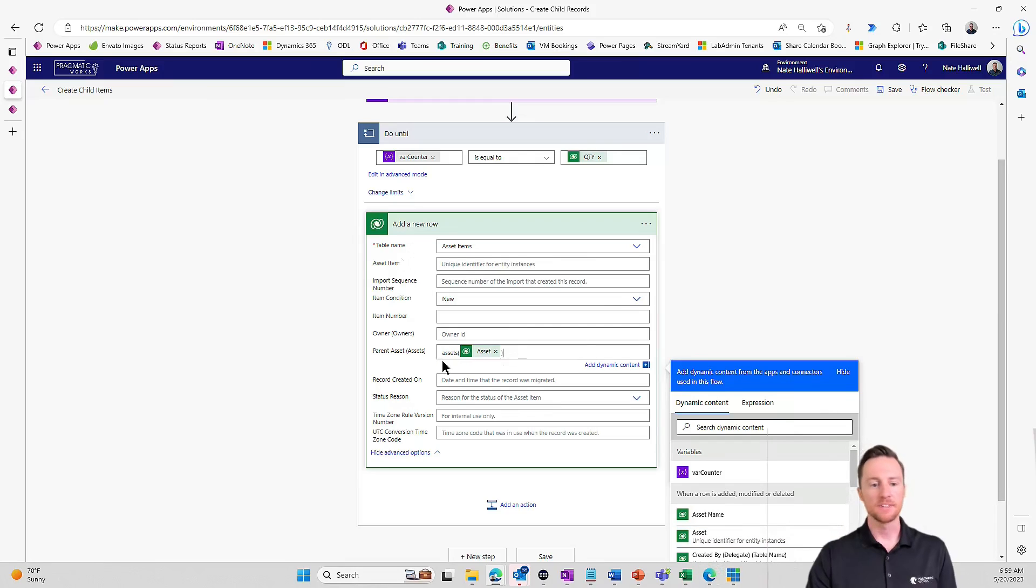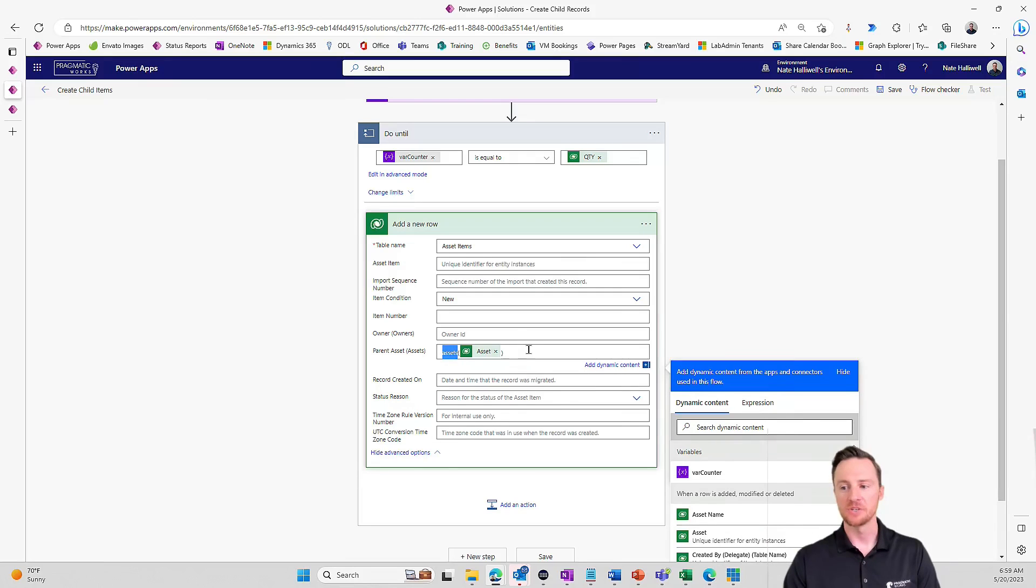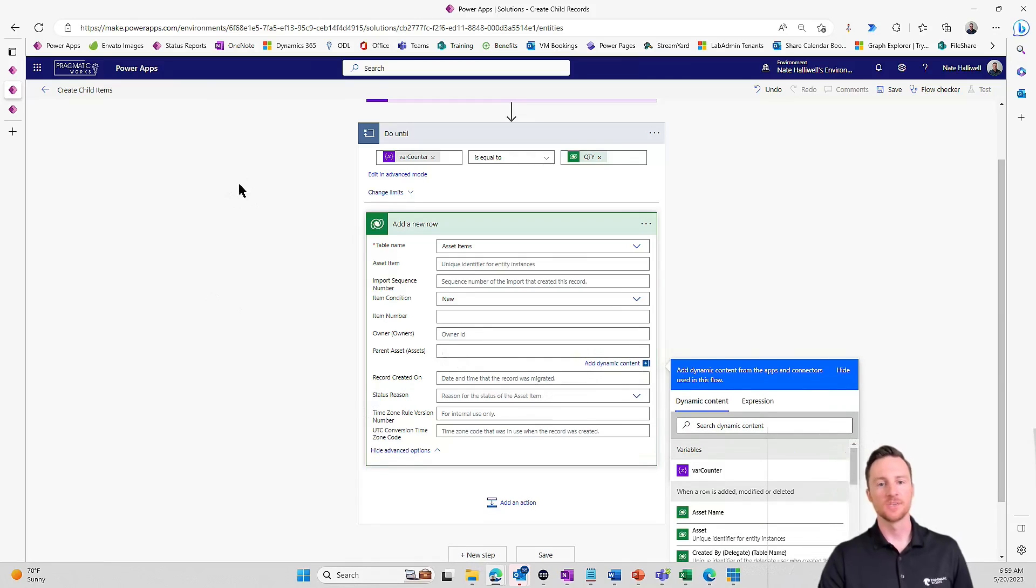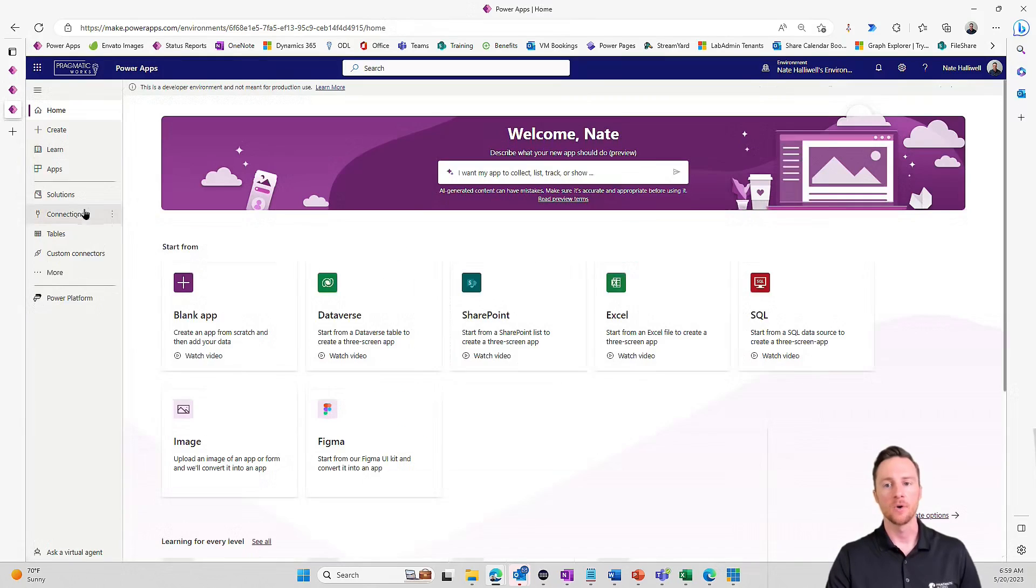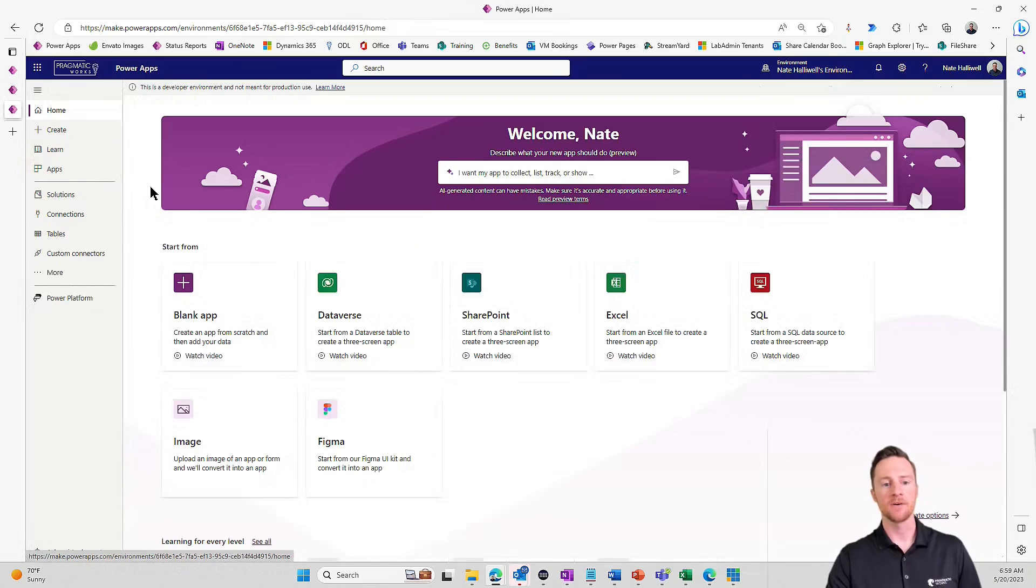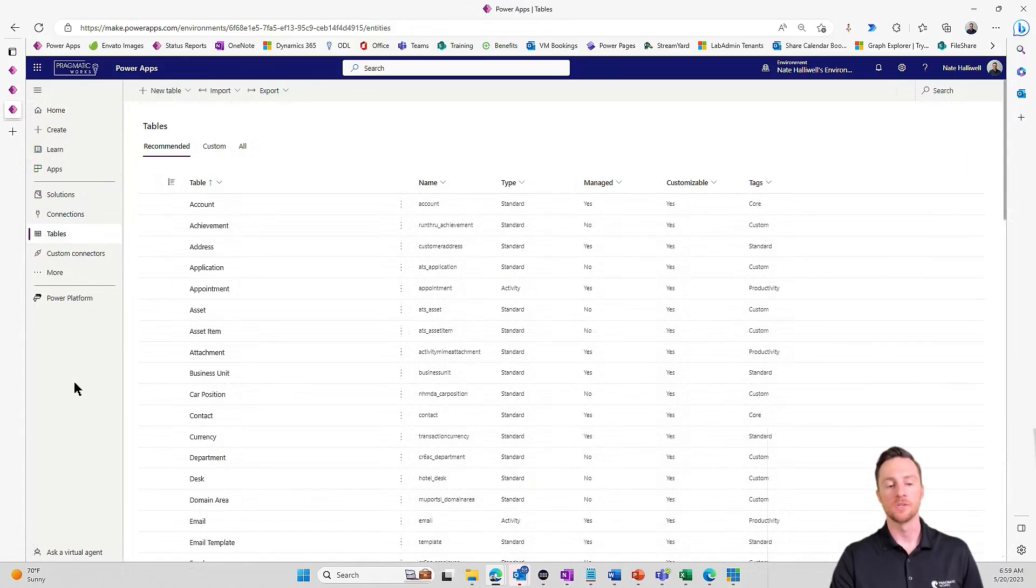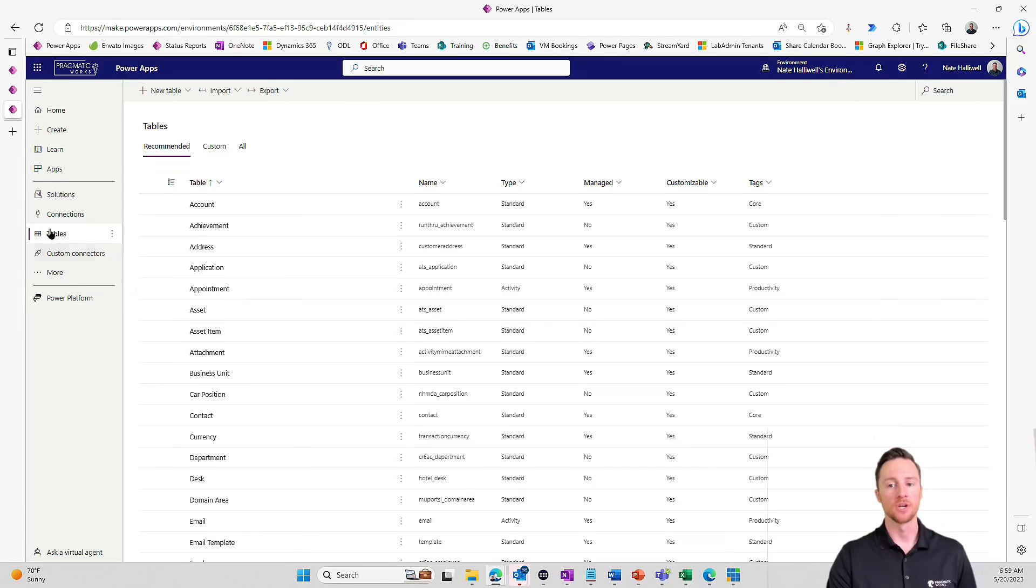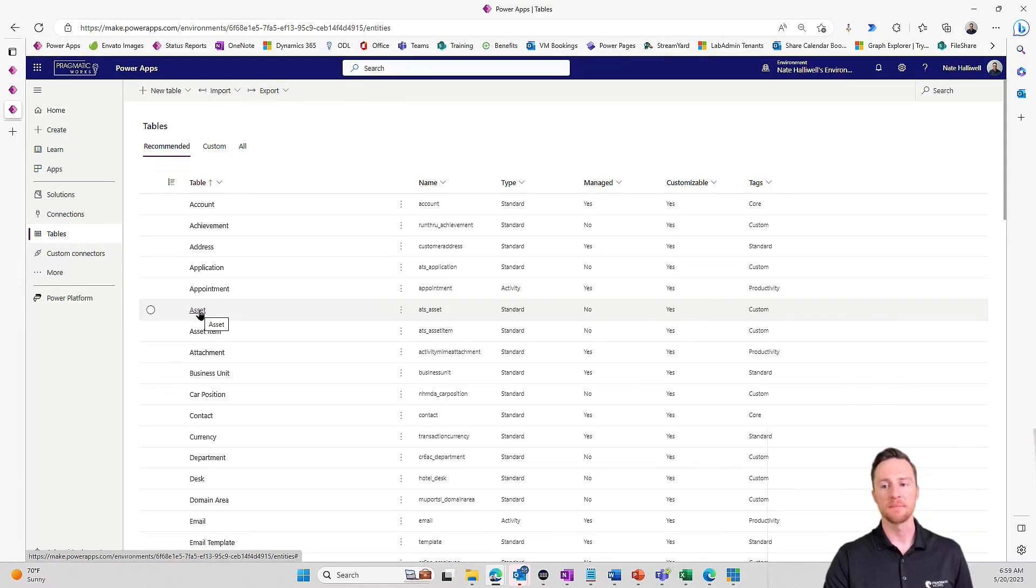So in order to easily grab that logical name for your table, I'm going to go over to just make.powerapps.com. Go to my tables. You can do this inside the solution as well, if you prefer, but I'm just going to go directly to tables and I'm going to go to my asset table. That's the table where I want the logical name.